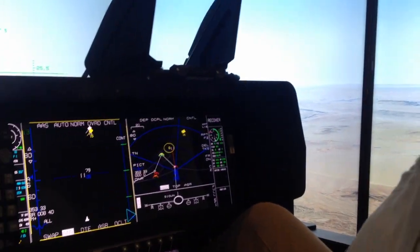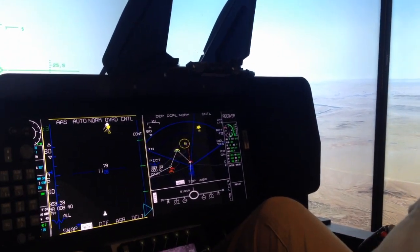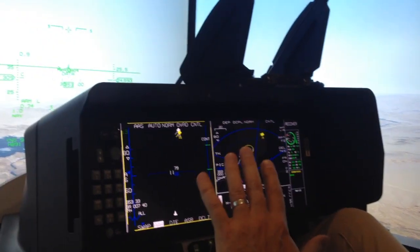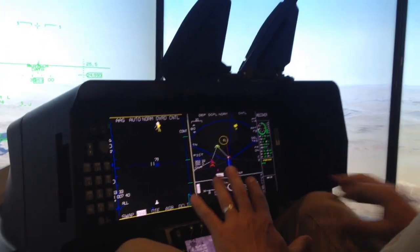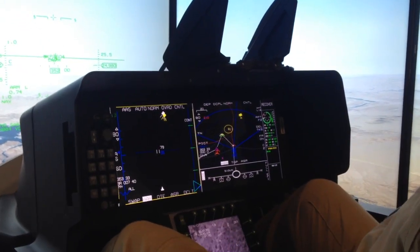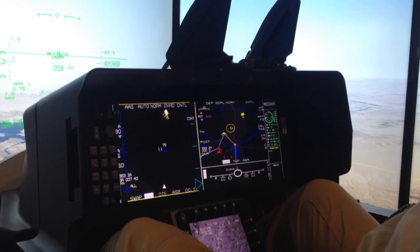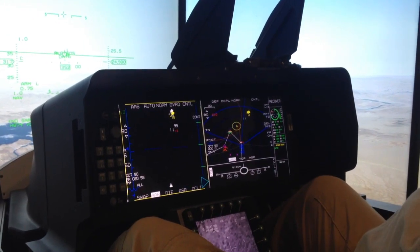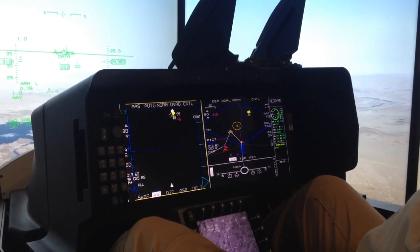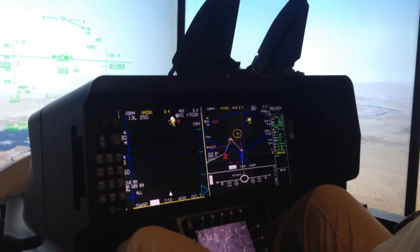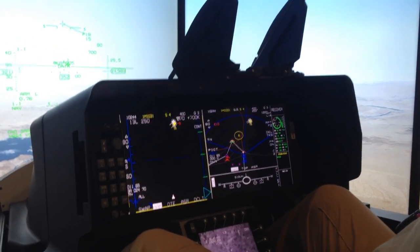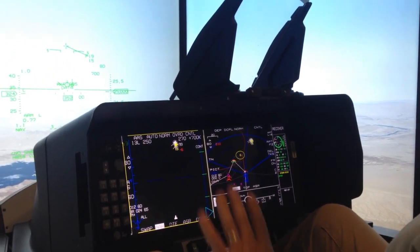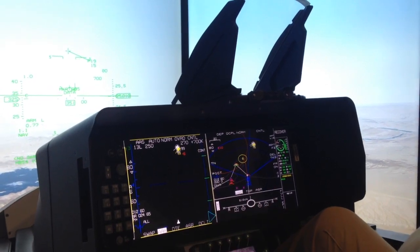I'm going to start the simulation. This particular simulation enables us to show multiple capabilities of the airplane all in one scenario. We're going to begin with two air targets up here. I'm going to put both of these targets into my air-to-air shoot list, and at the same time I'm going to monitor those guys.